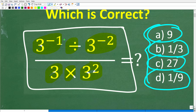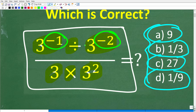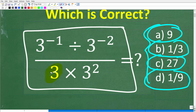If you got this problem wrong or were confused, it probably had something to do with these negative exponents. But that's not the only aspect of this problem — you also have to know how to divide and multiply and work with fractions as well.